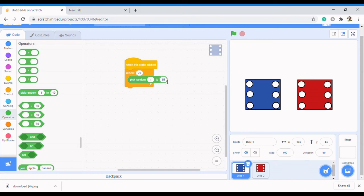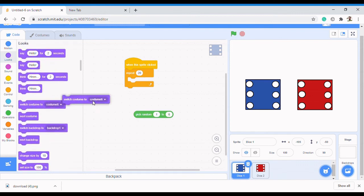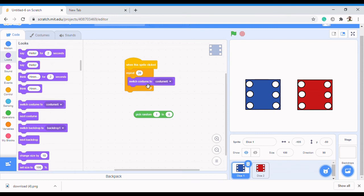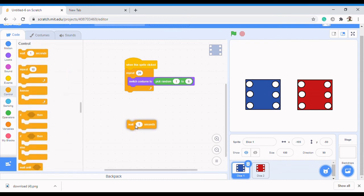Now, when we pick a random from 1 to 6, but before that we need to do something - let's get back to Looks and use Switch Costume. This is what we want to do first, so it looks like we are switching costumes. We Switch Costume, Pick Random 1 to 6, that makes more sense. Then add a Wait block - wait 0.05 seconds so it looks super fast.